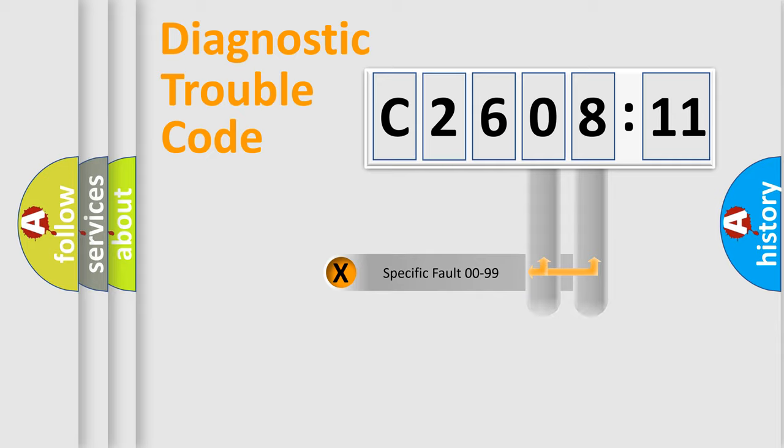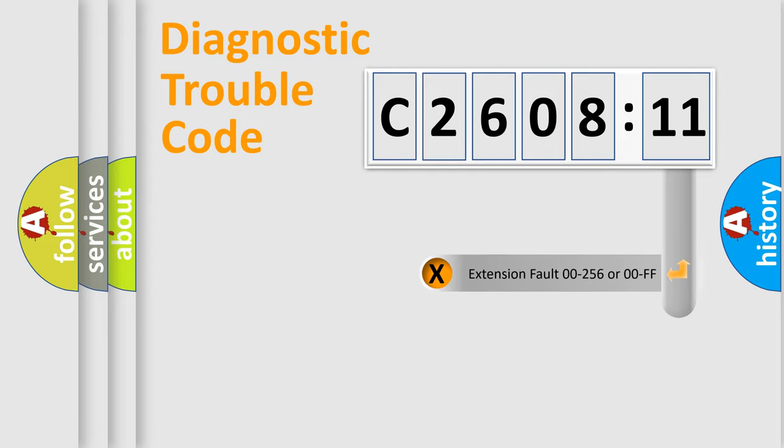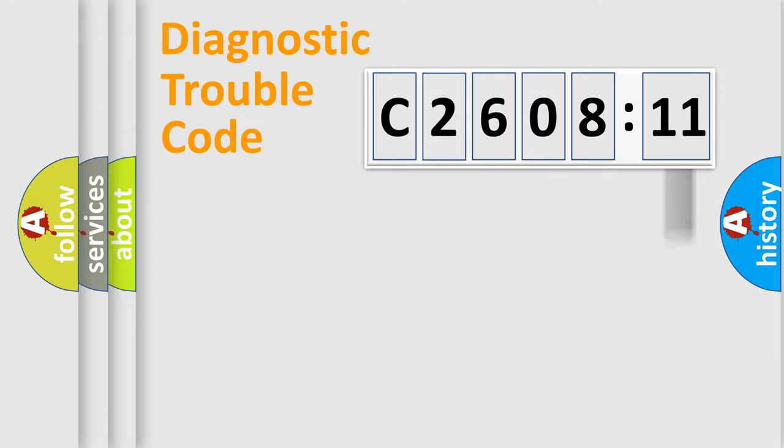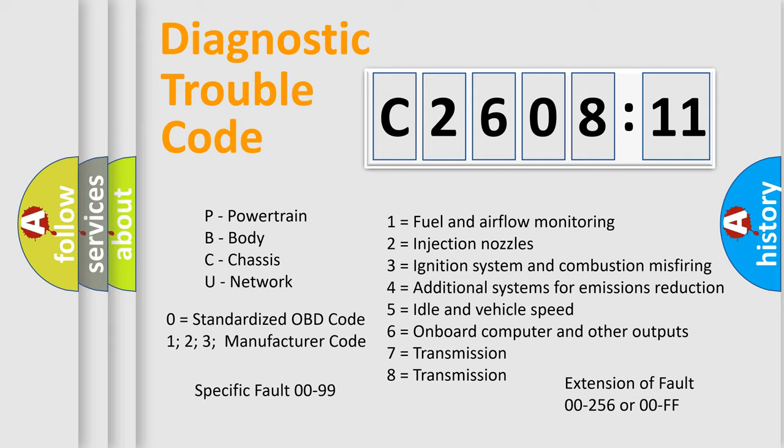Only the last two characters define the specific fault of the group. The add-on to the error code serves to specify the status in more detail. For example, a short to the ground. Let's not forget that such a division is valid only if the other character code is expressed by the number zero.